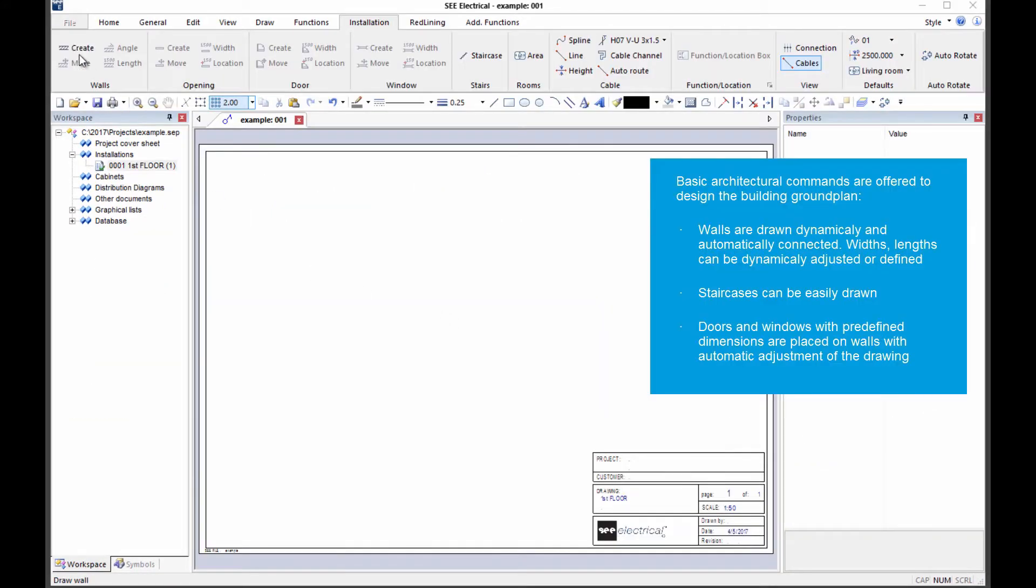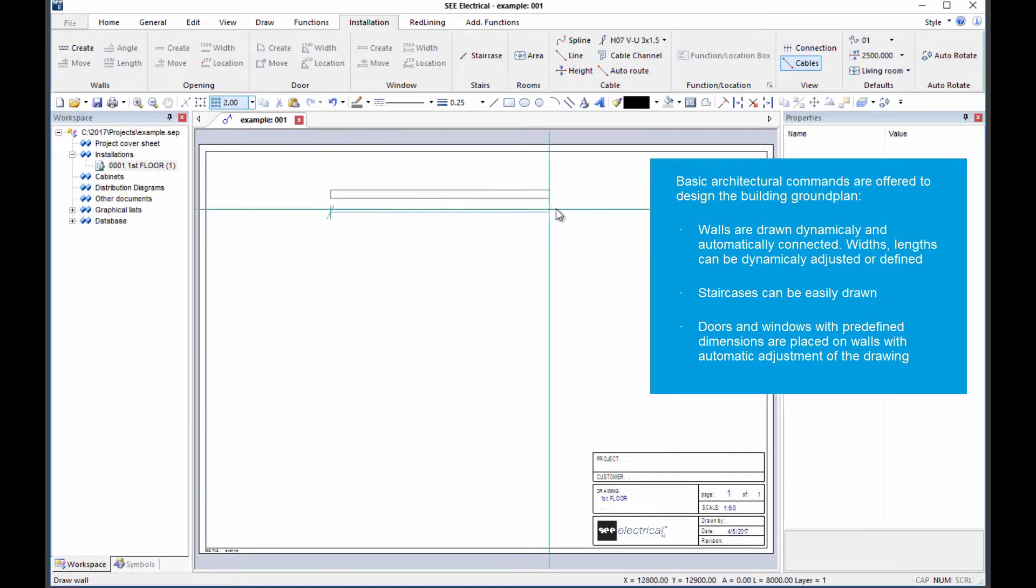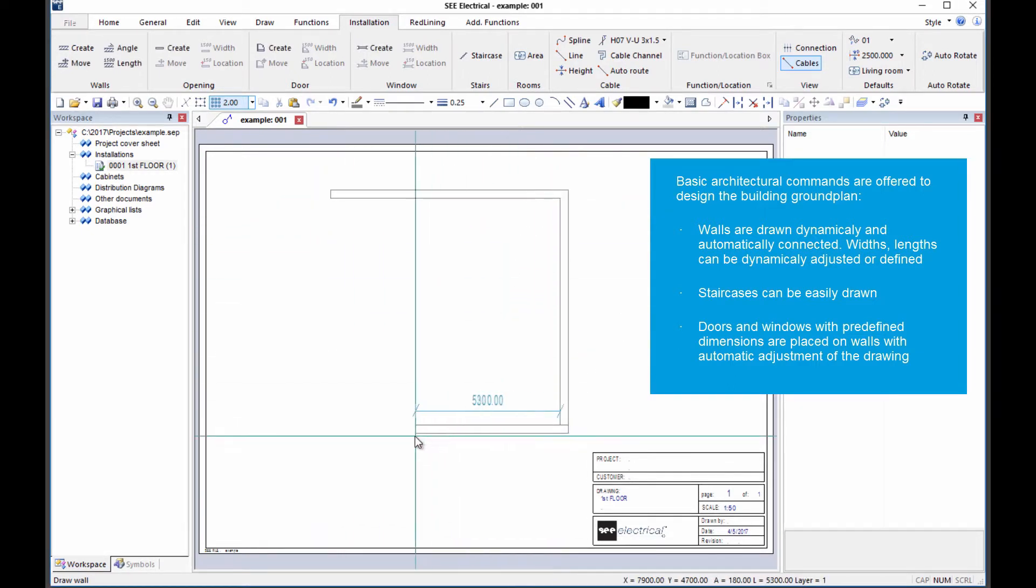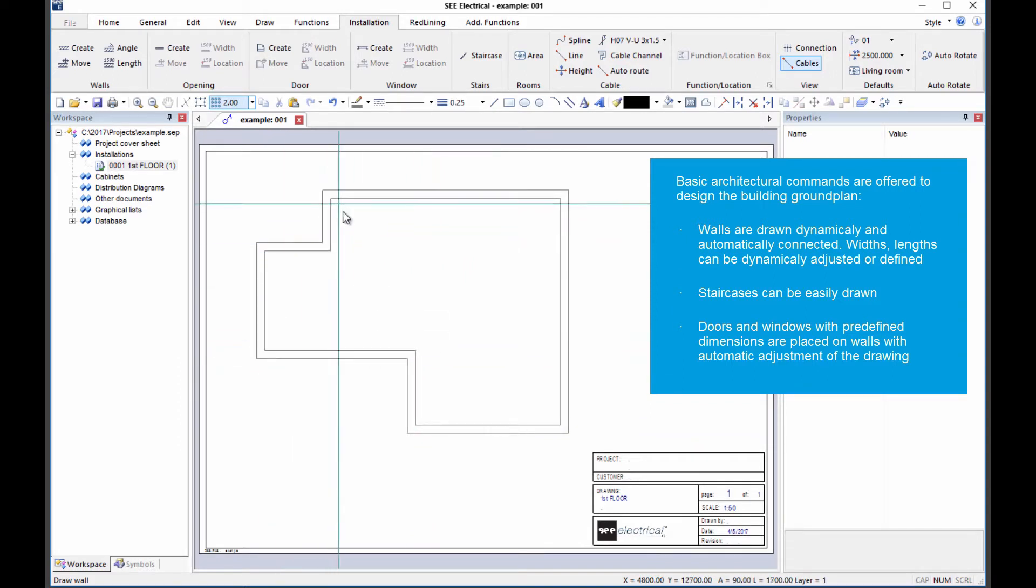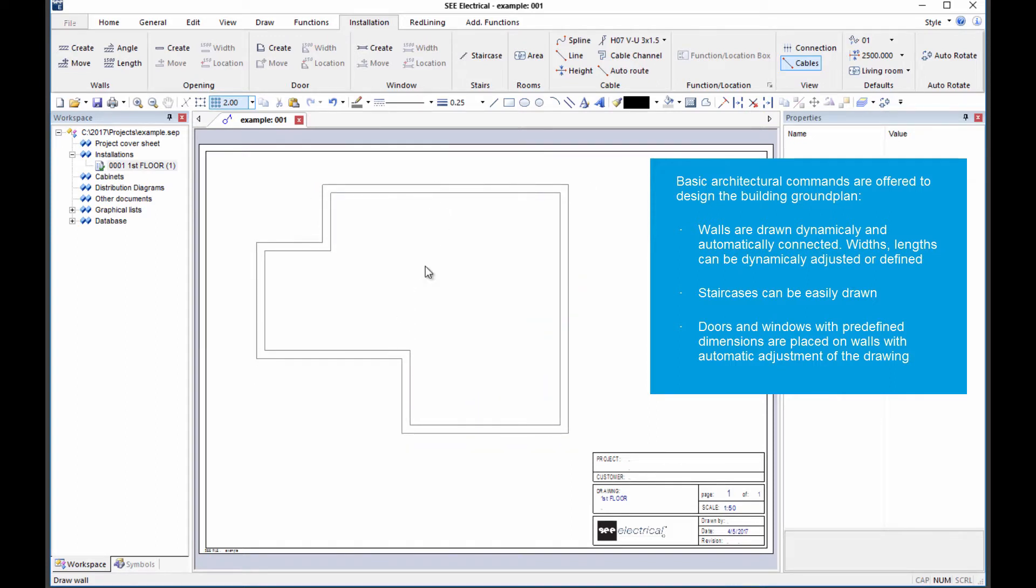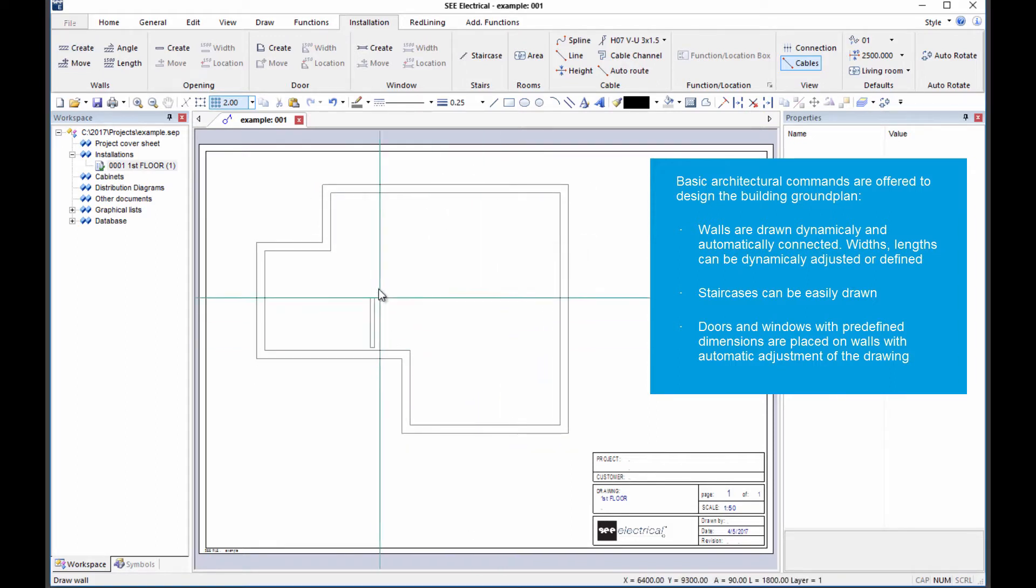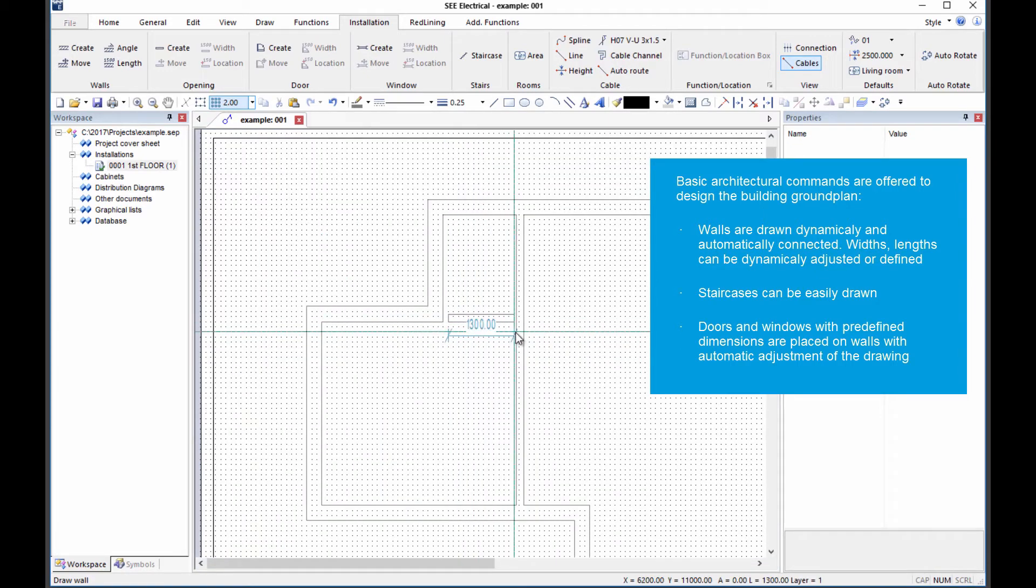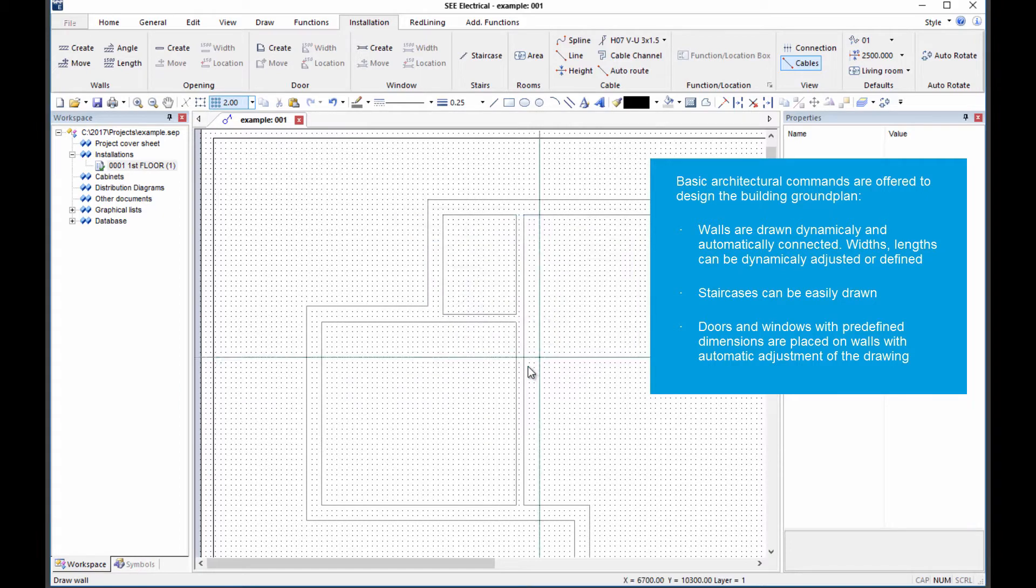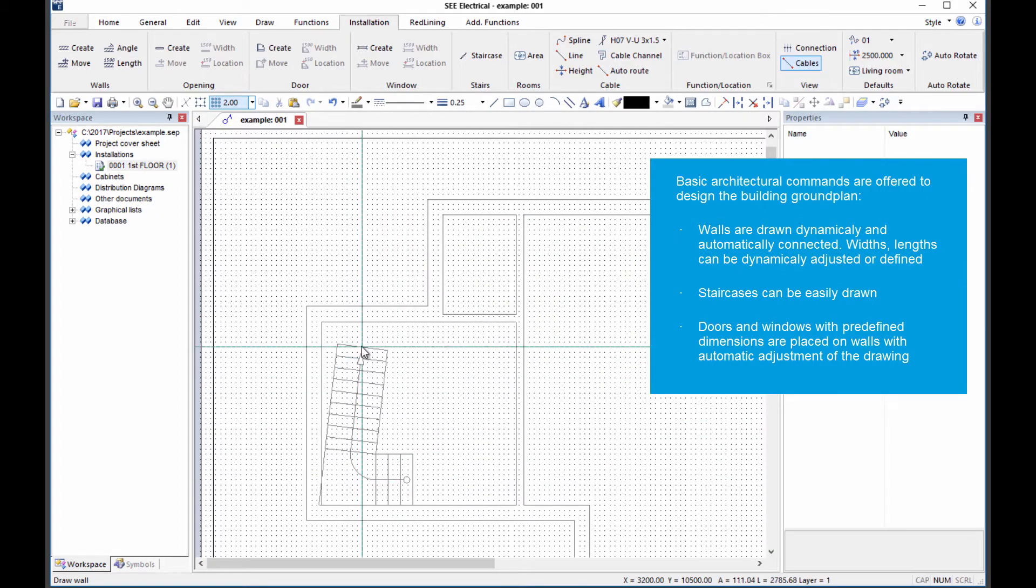To begin with, the building plan can be designed with the software using the custom tools provided. Effortless drawing of walls with automatic joins and simple adjustments so you can show the building layout exactly. Different wall widths can be used to define internal walls.